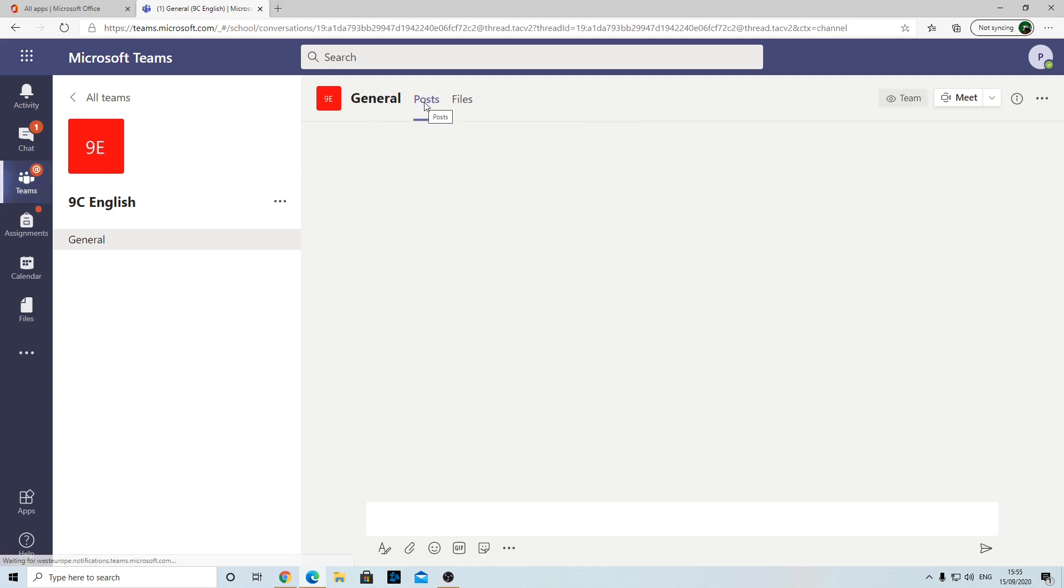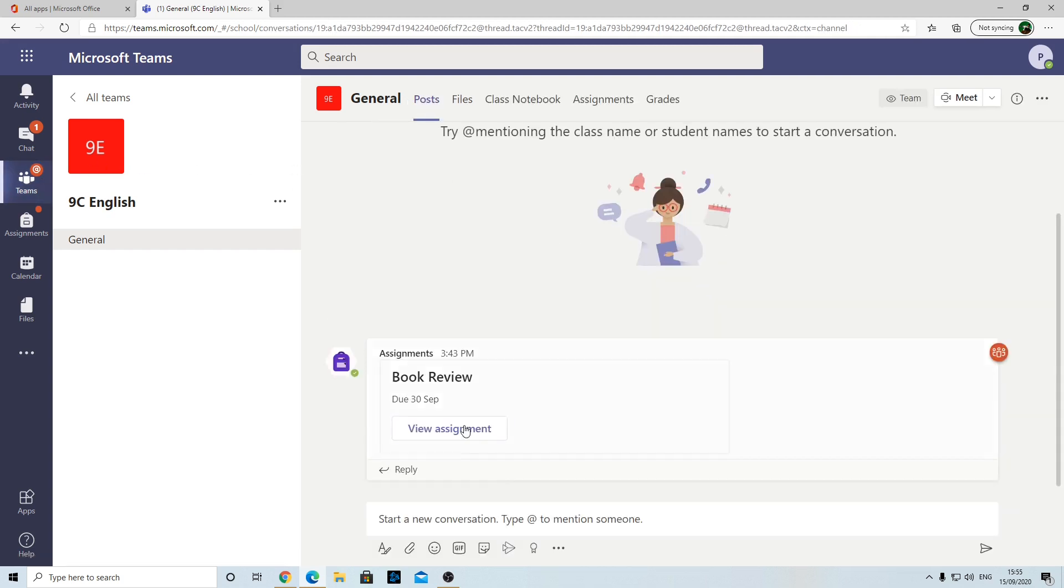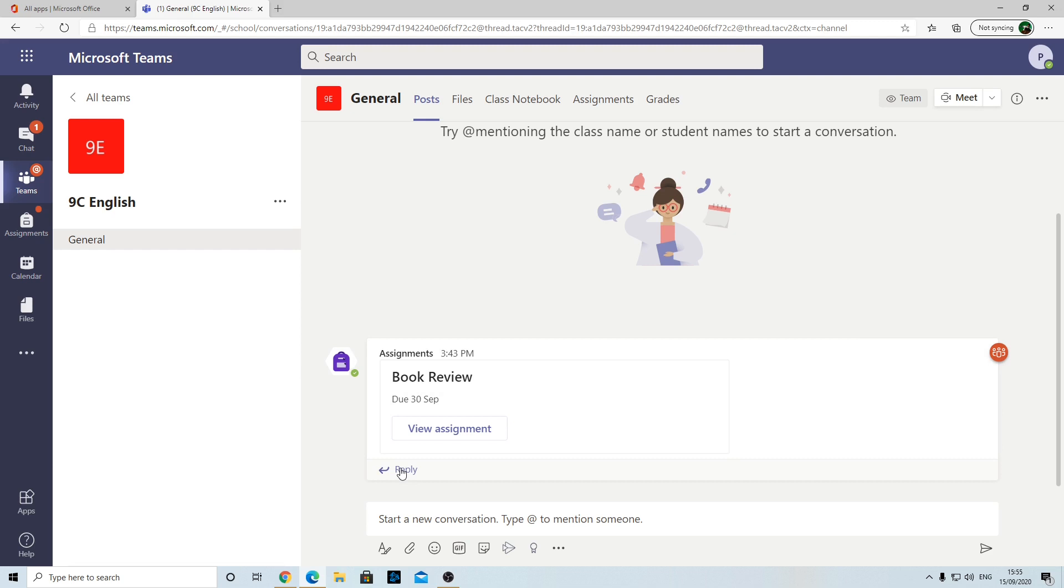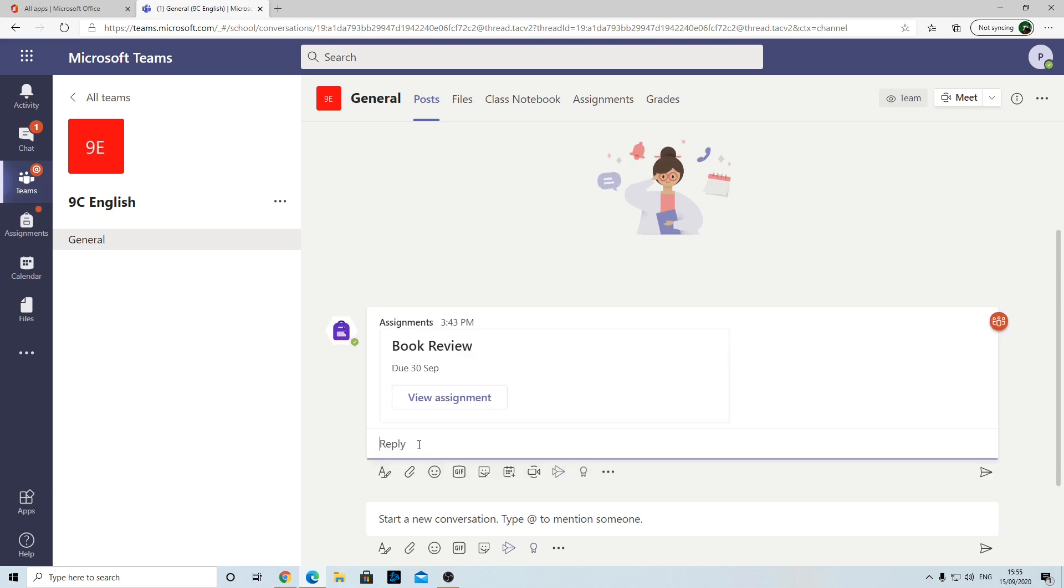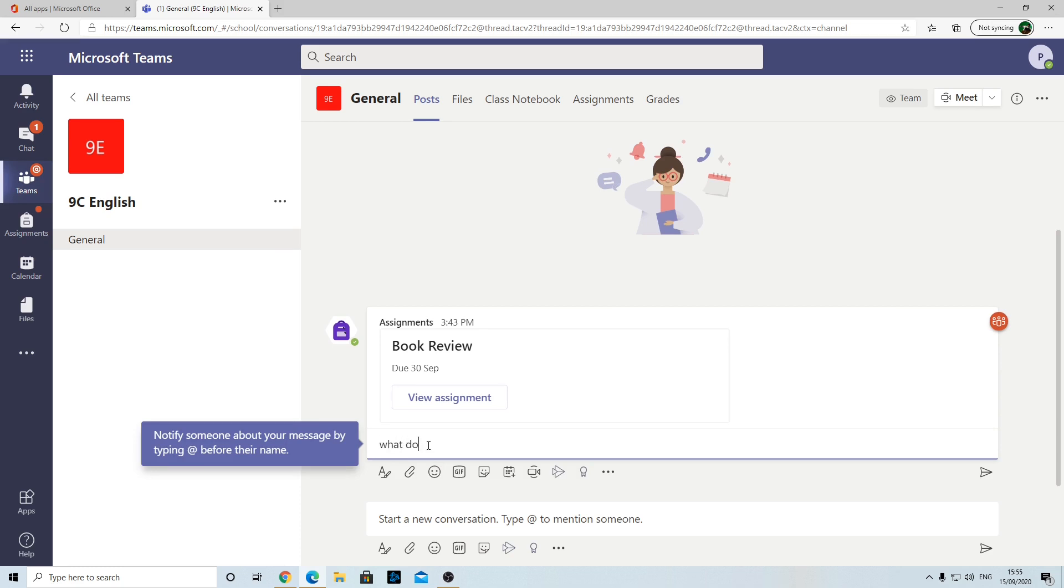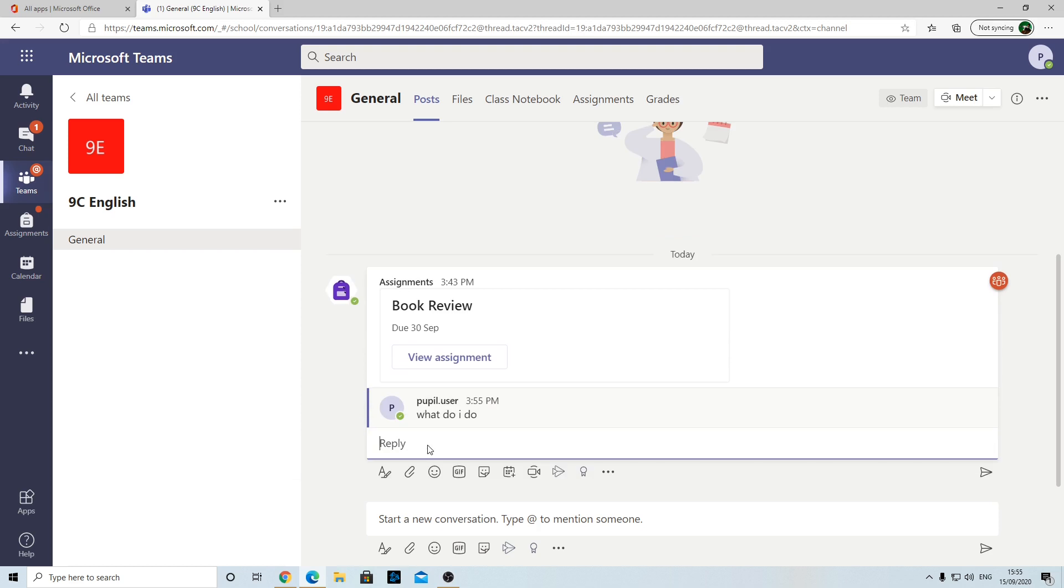Let's go back to the post section. If, for example, you have a question about an assignment, rather than emailing your teacher, because teachers get lots of emails and it's hard to track them, if you reply to that particular assignment, it makes it easy because the teacher knows what you're talking about. And on this note, can we please make sure we don't ask silly questions like 'what do I do?'